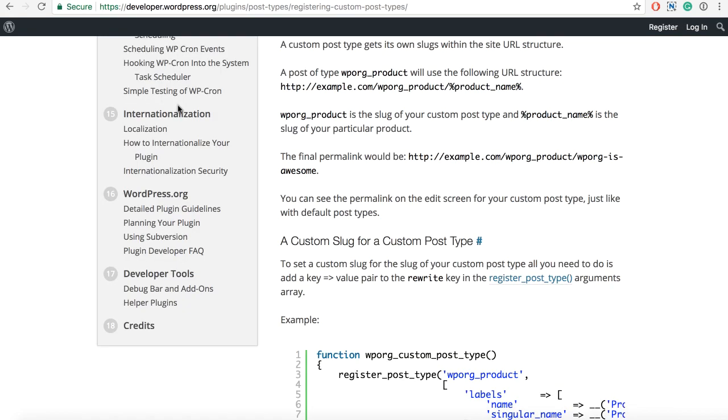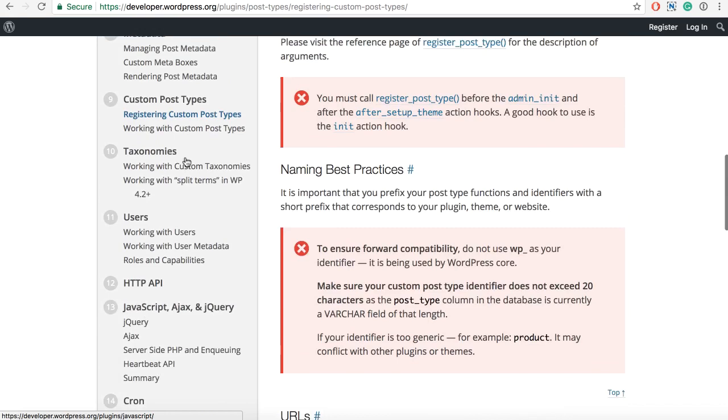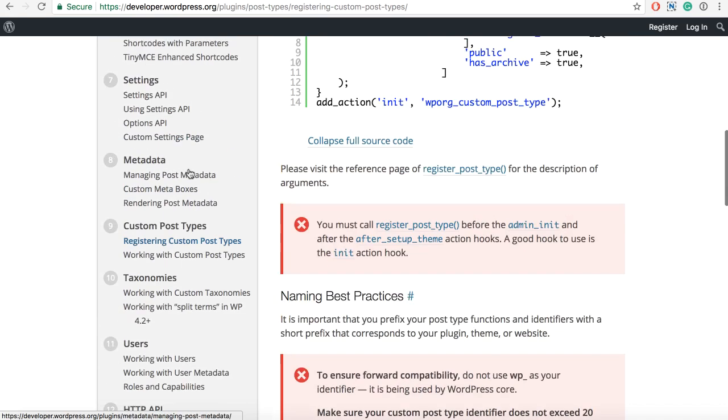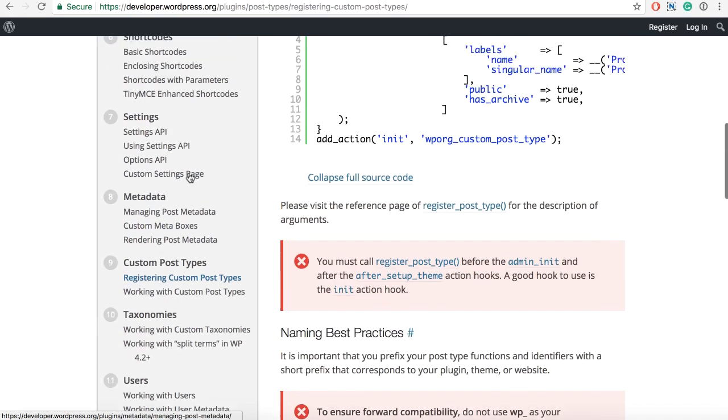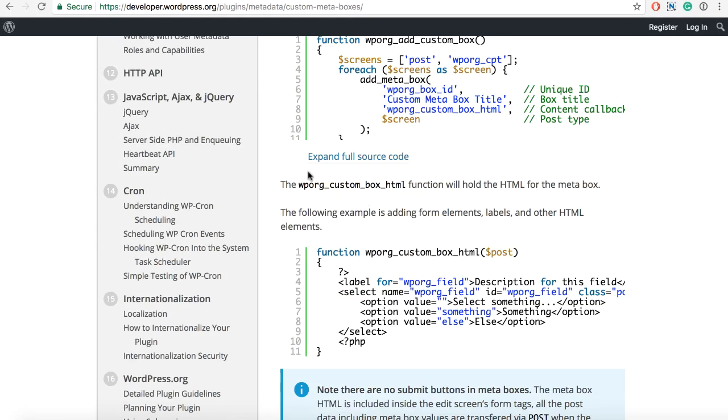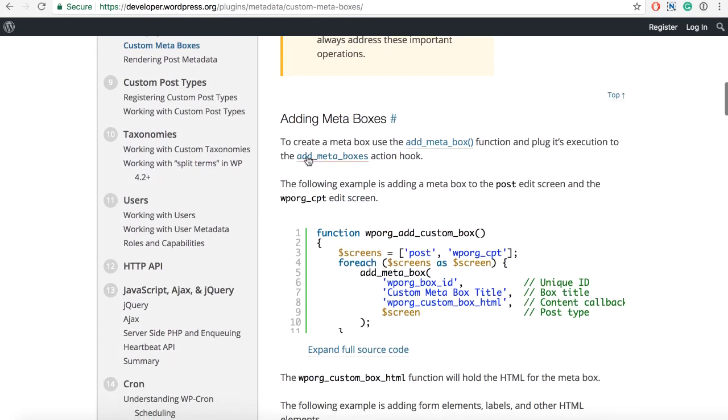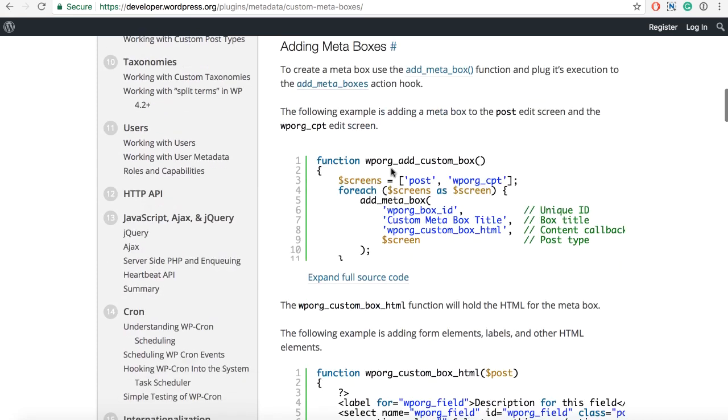For that, go to the plugin handbook and, as I said, if you don't know how to build something, just look here. So, we have custom meta box. To find the code for this, we can just check on this one and see.